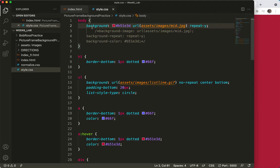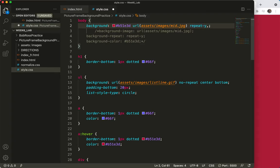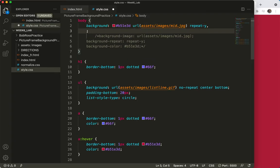So I'm going to add the top and the bottom images to this same body tag. The way we'll do that is by putting a comma between them and then adding the image, so I'll add the image here.